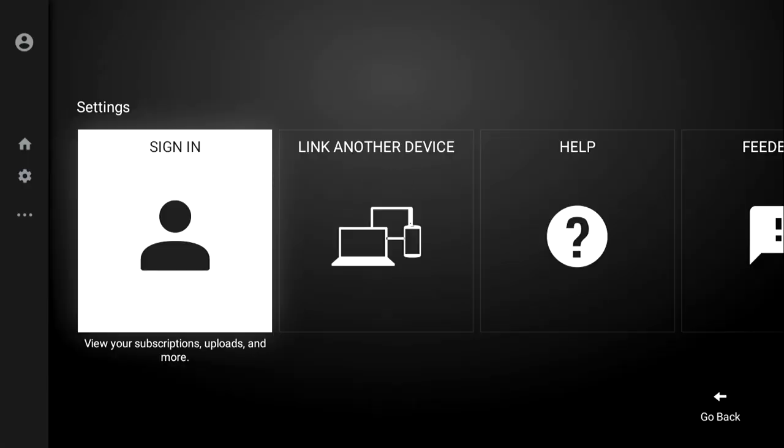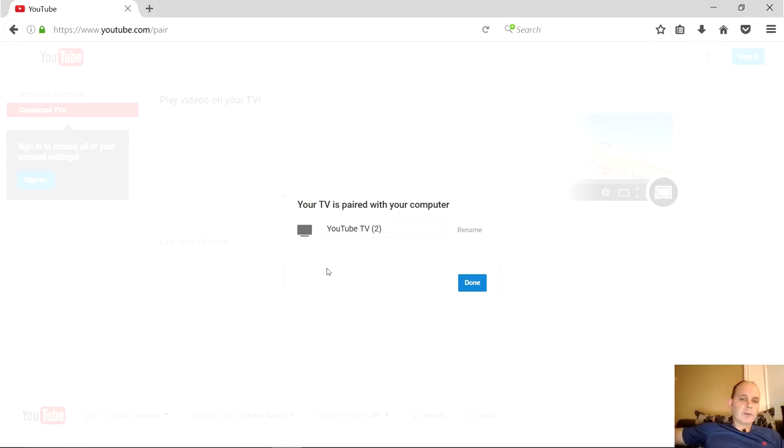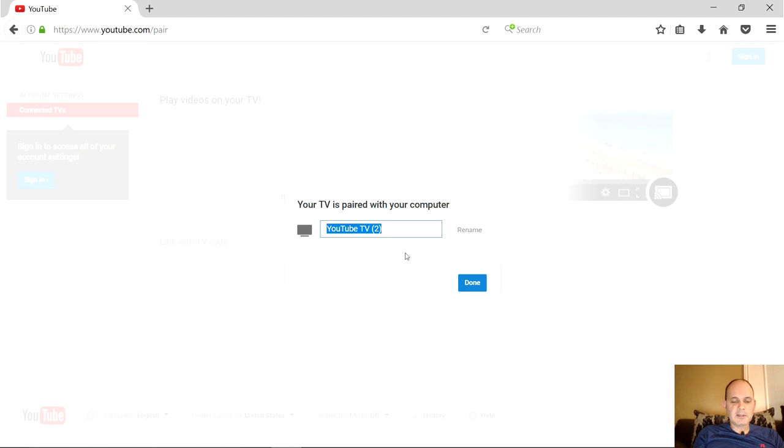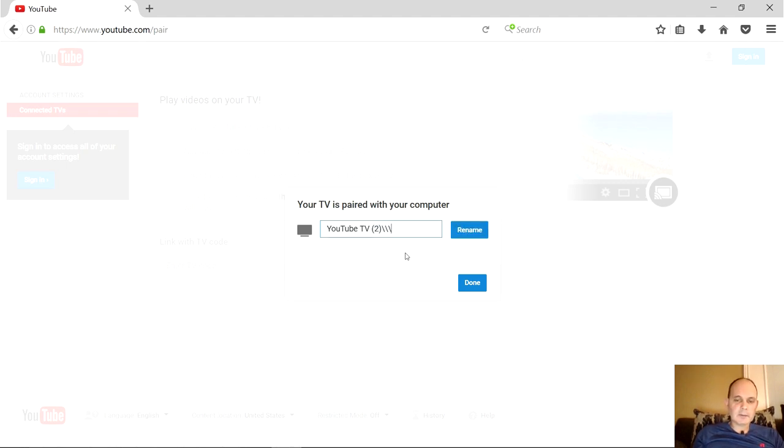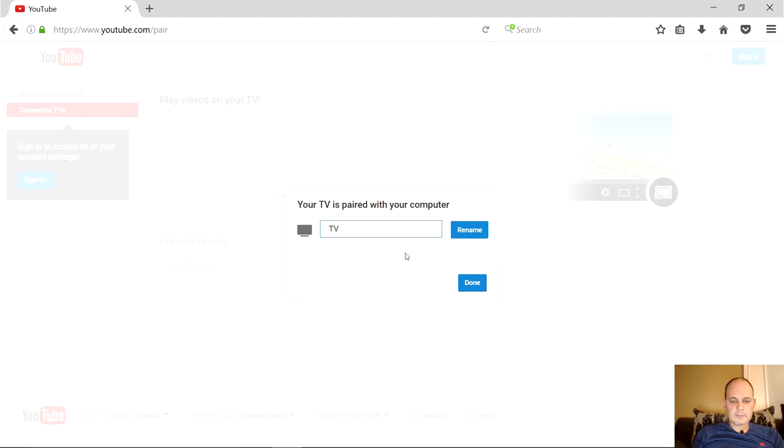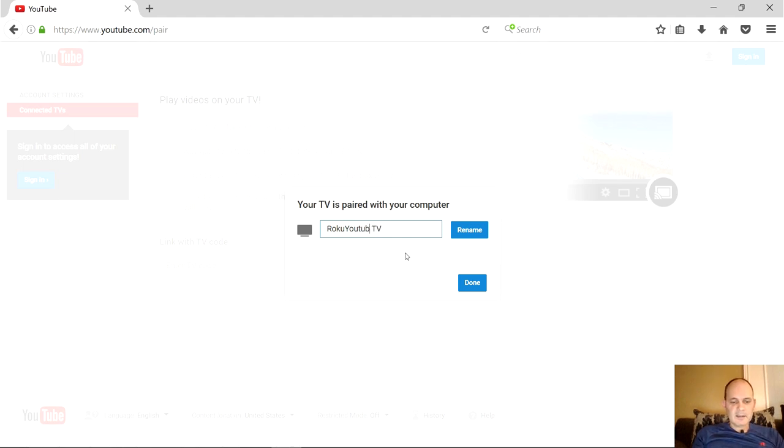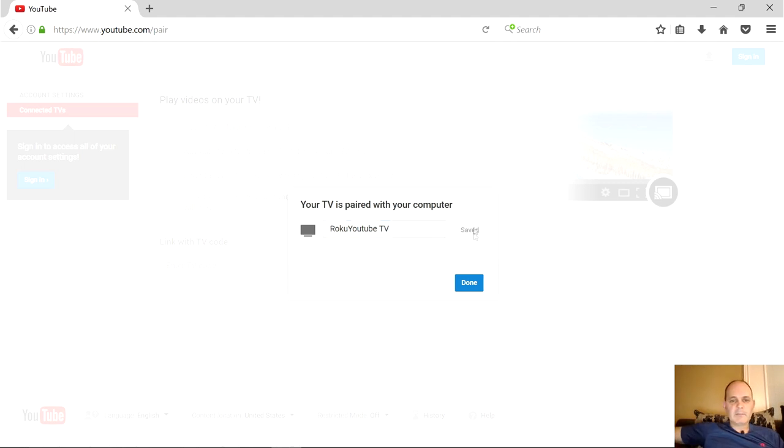Next we're going to label this on your desktop to make it make sense. I'm going to name it Roku YouTube TV. Make it a name that makes sense. Click rename, saved, and done.